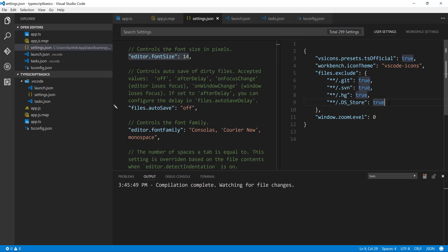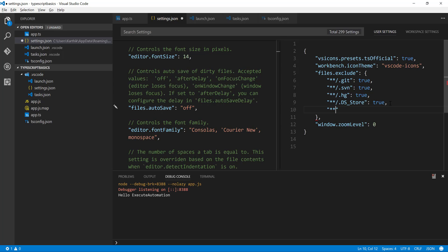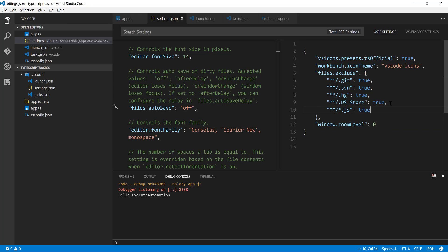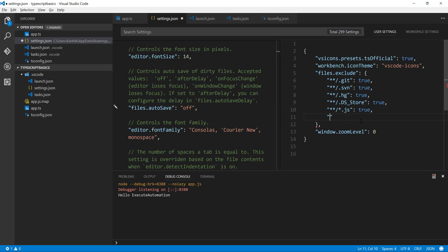Instead of seeing those files every time while working with the TypeScript file, I can hide or exclude those files from being listed in Explorer. I can do this using **/*.js, and set it to exclude. Once I save it, the JS file instantly disappears from Explorer. Similarly, I'll add **/*.js.map and set it to true. Once saved, the map file disappears as well — boom, it's gone.